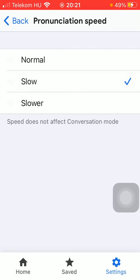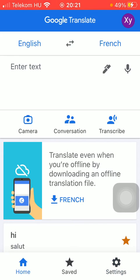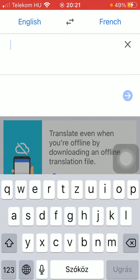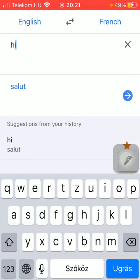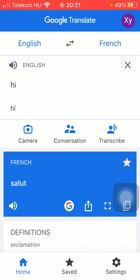So tap on the one that you prefer, and if you go back you can type in a word and you can test it by tapping on the speaker icon. So now the pronunciation is much slower than it was, as you could hear it.